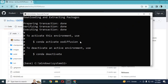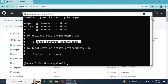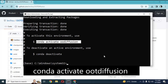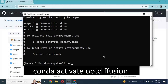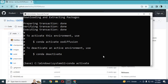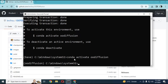After creating the environment, activate it with the activation command. Before installing CUDA, you need to be sure what CUDA version is installed on your computer. Run this command to check the CUDA version on your computer.